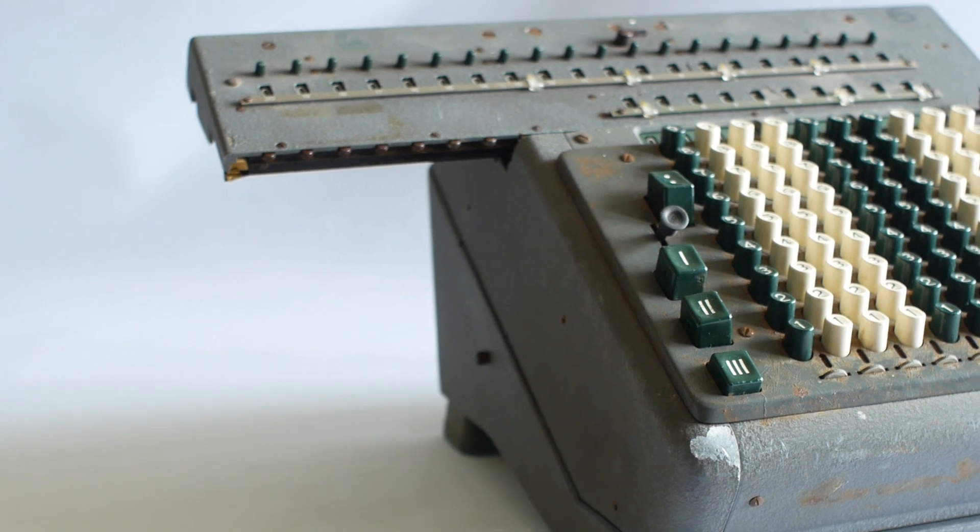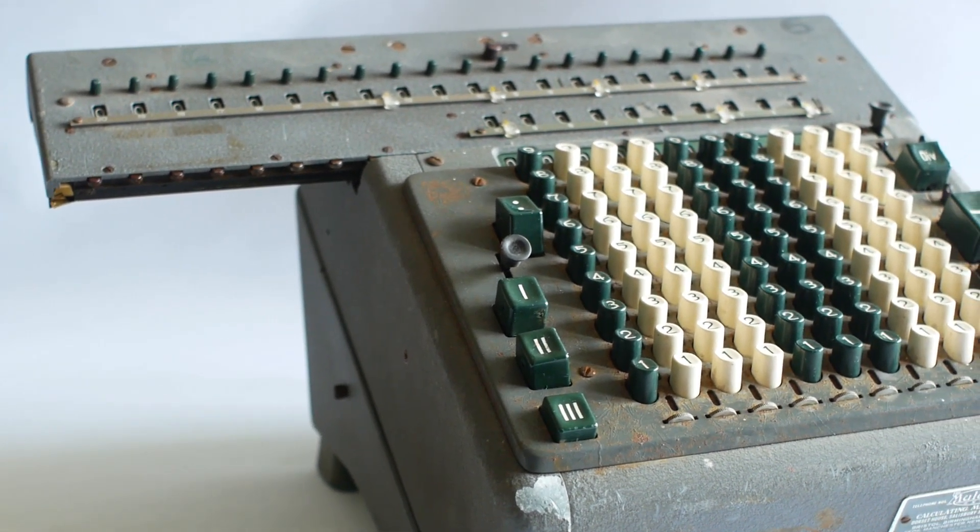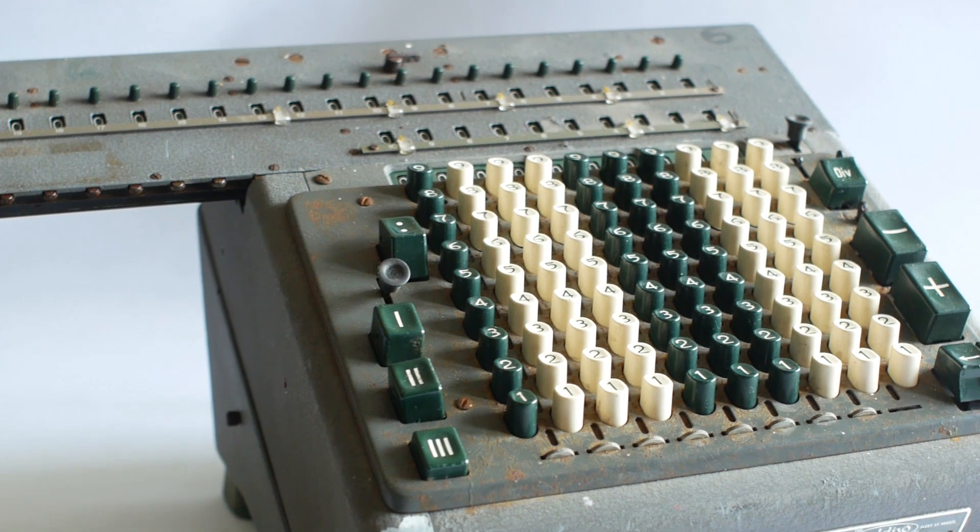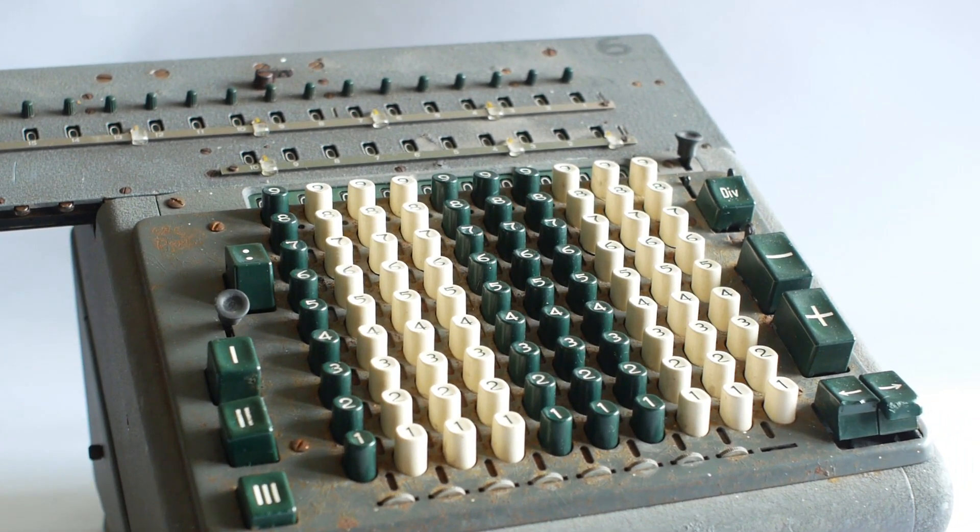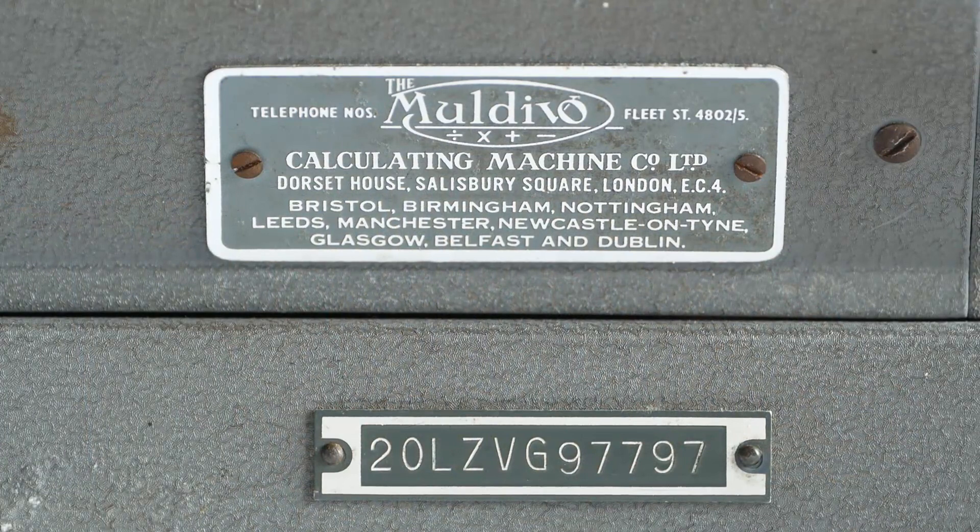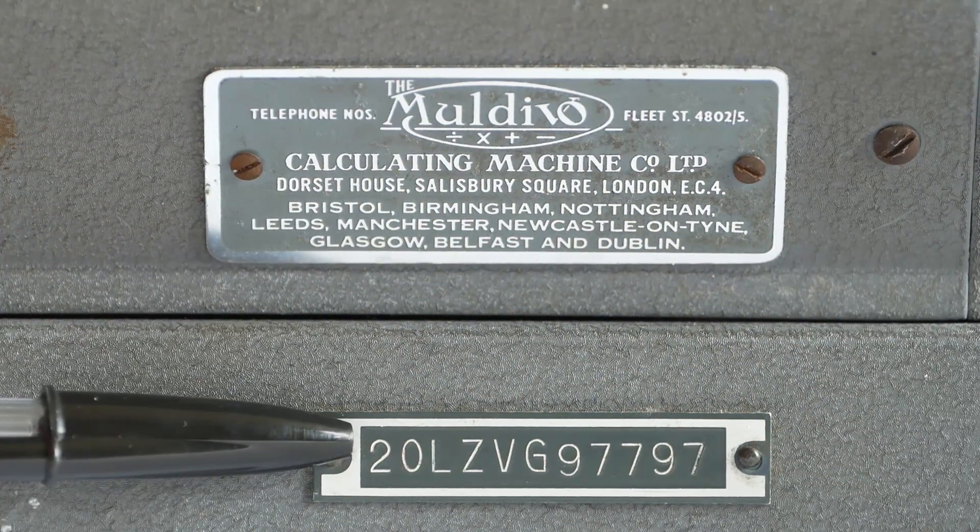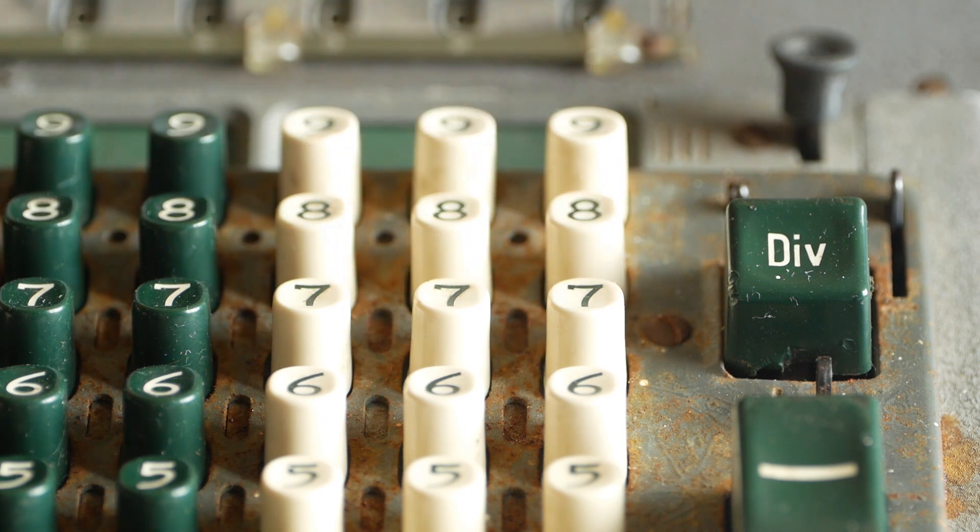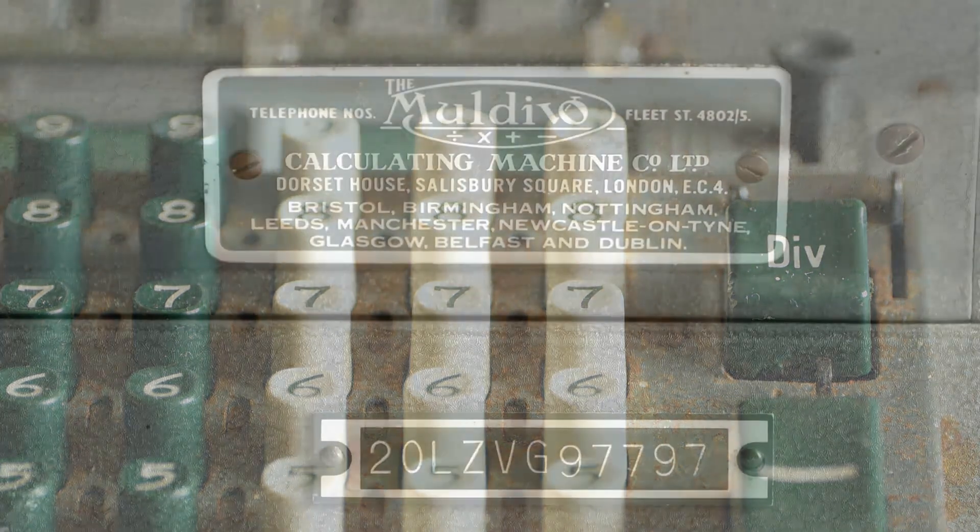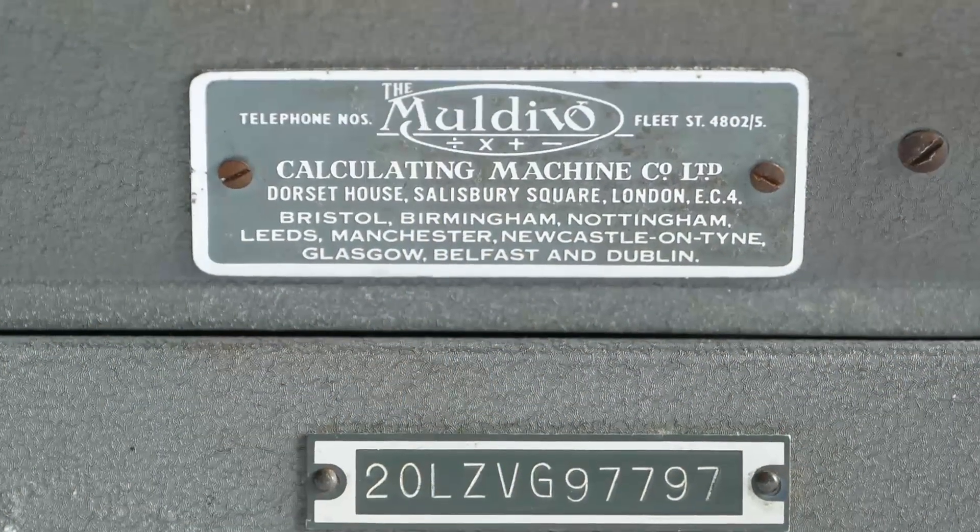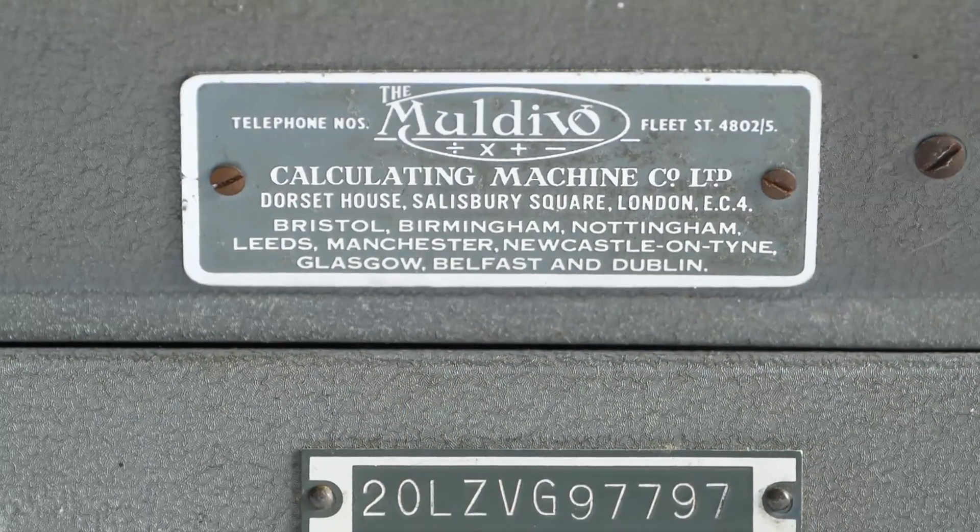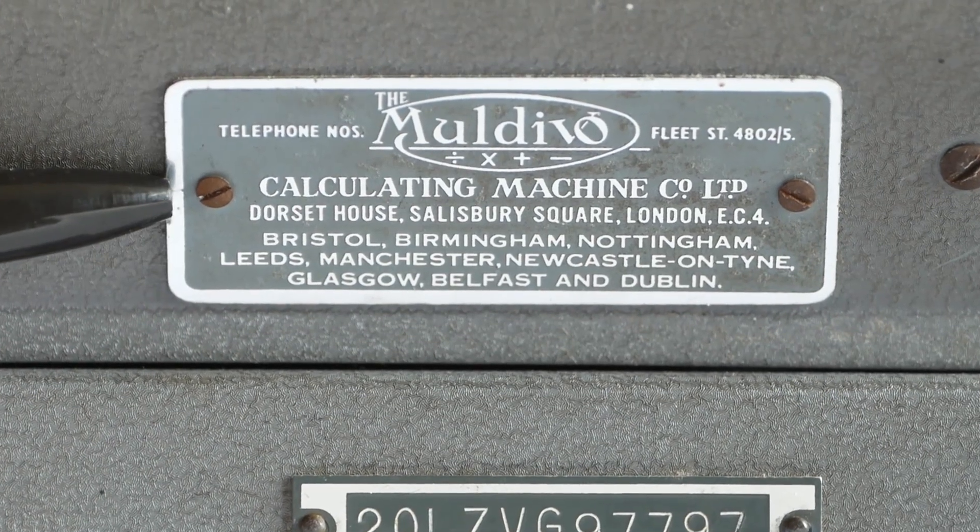For today's video we're going to take a look at a MADAS Model 20 Electromechanical Calculator, made in Switzerland in the late 1950s or early 1960s. This particular machine is the 20LZVG, which has fully automatic division but doesn't have the automatic multiplication that some of the other models had. My machine was sold in the UK by the Maldivo Calculating Machine Company Limited, as can be seen from this additional badge on the front.